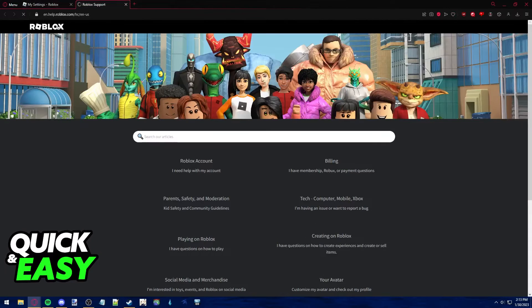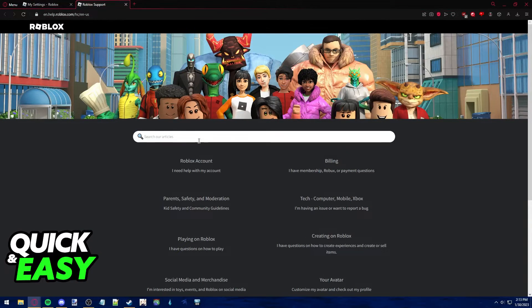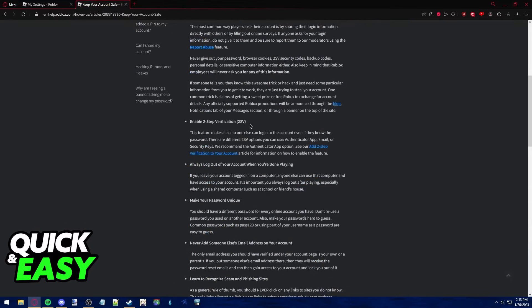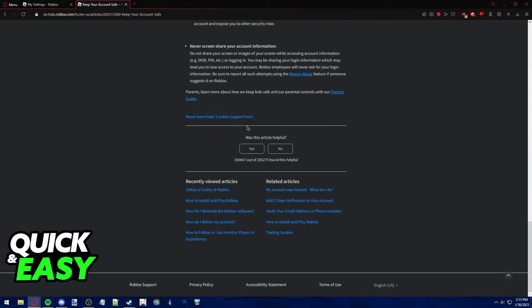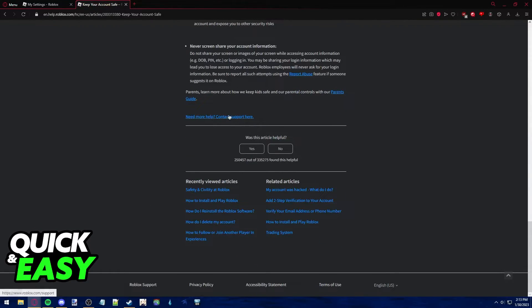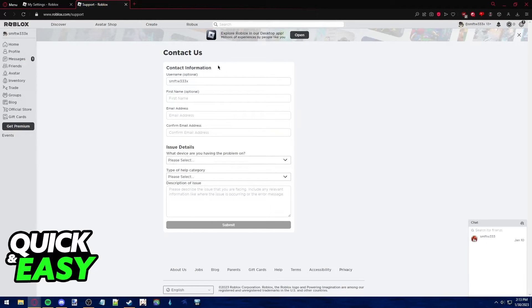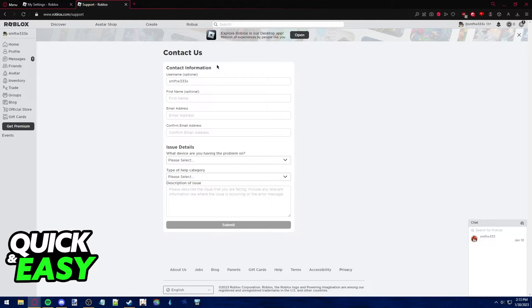Open up a random article and in here scroll down until you see this option need more help contact support here and through this page you can contact them and describe your problem about your lost email.